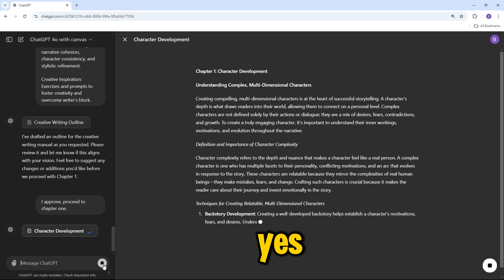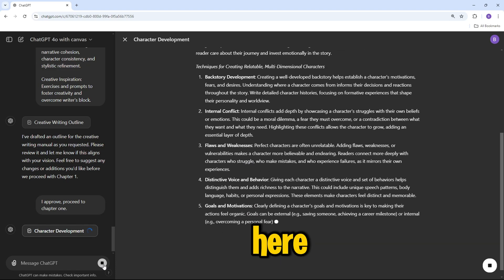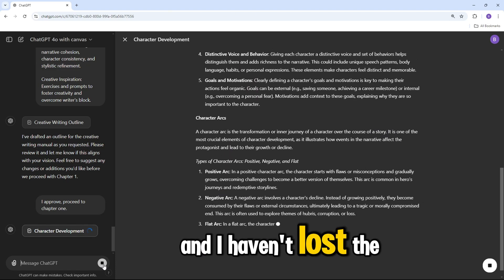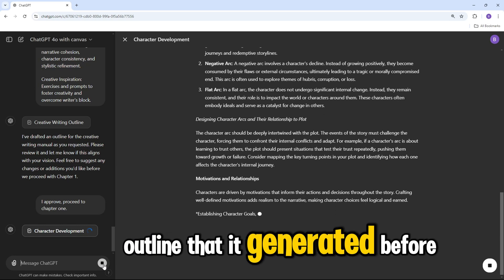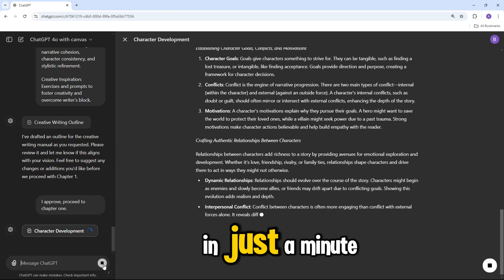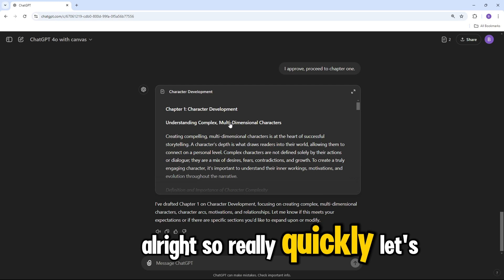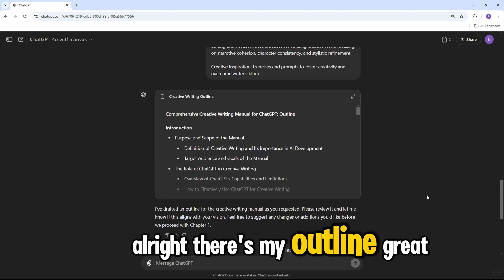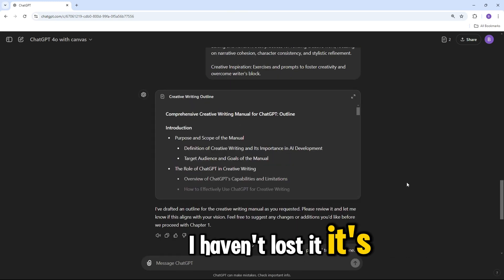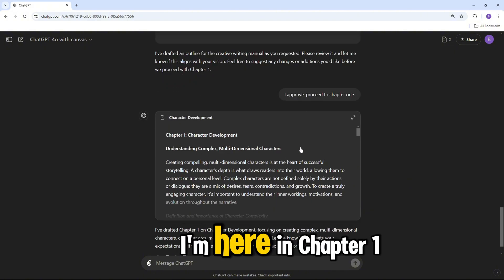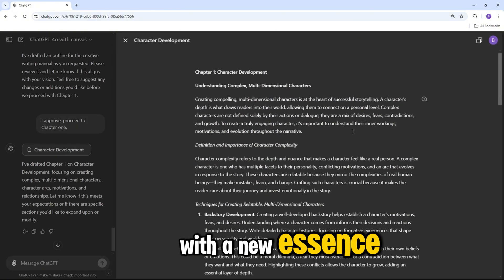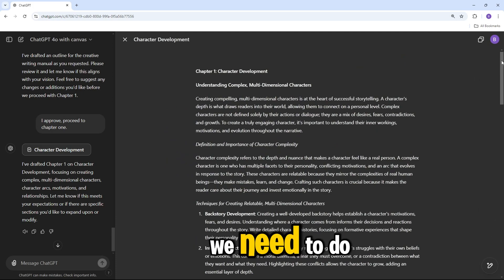Yes, we got chapter one right here, and I haven't lost the outline that it generated before. And we'll double check here in just a minute. Alright, so really quickly, let's see. There's my outline. Great, I haven't lost it. It's there. I'm here in chapter one with a new instance, and we can do what we need to do.